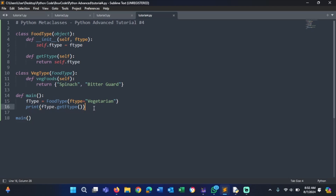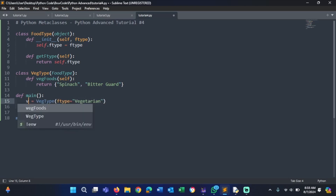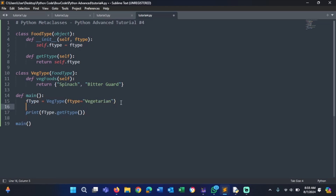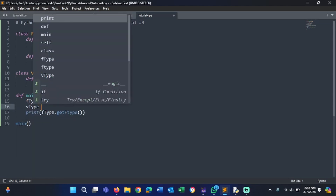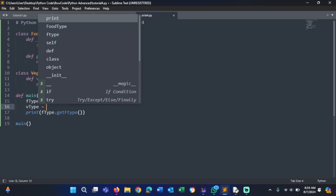Now we want to create some variables. We'll create a variable v_type, which is short for VegType. We change the food type — sorry, I made a mistake earlier. Now we set up the veg type object properly.